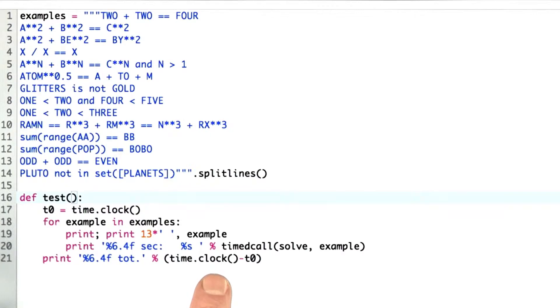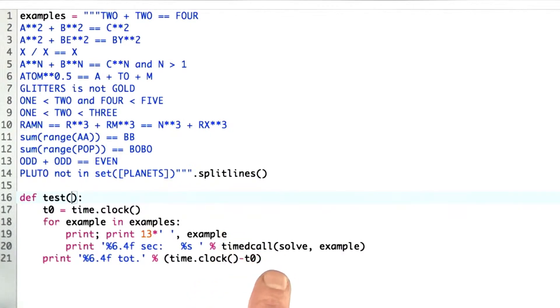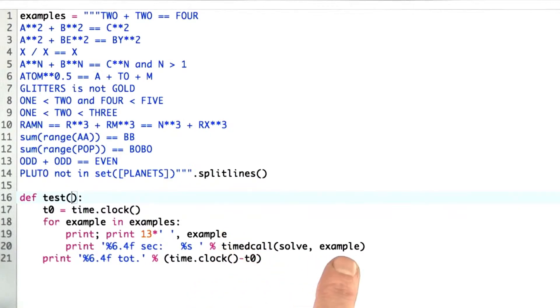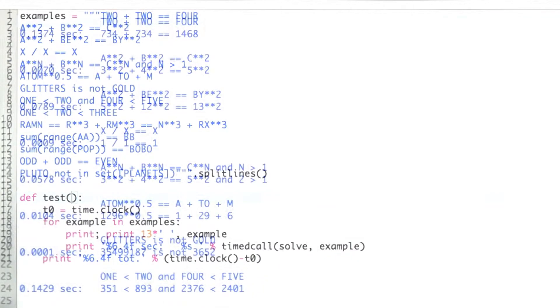It's going to tell me, for each example, what the answer is, how long it took for that example, and how long it took for all of them together.